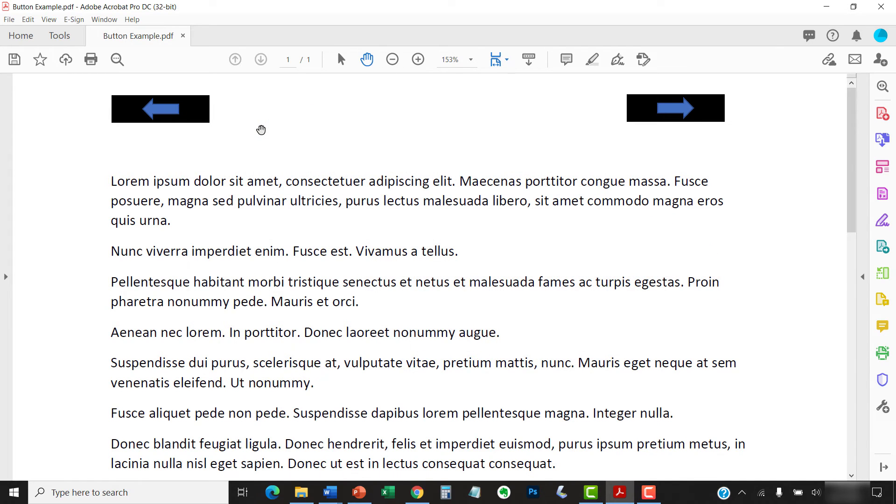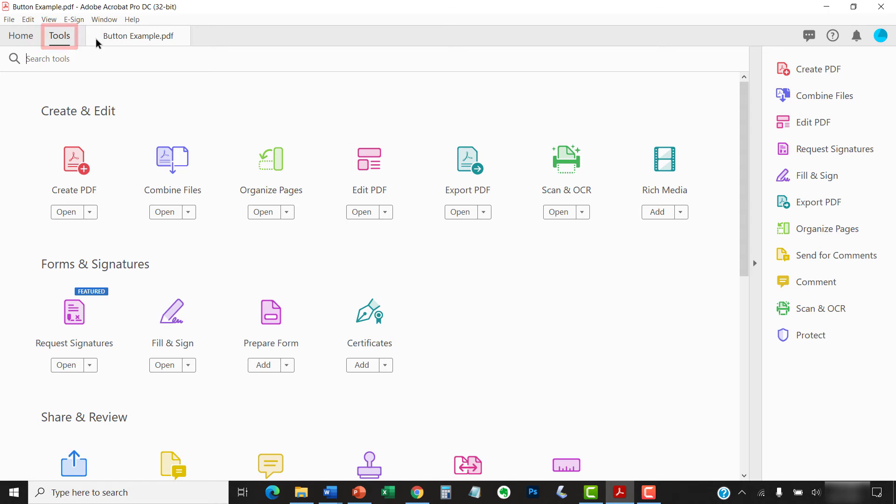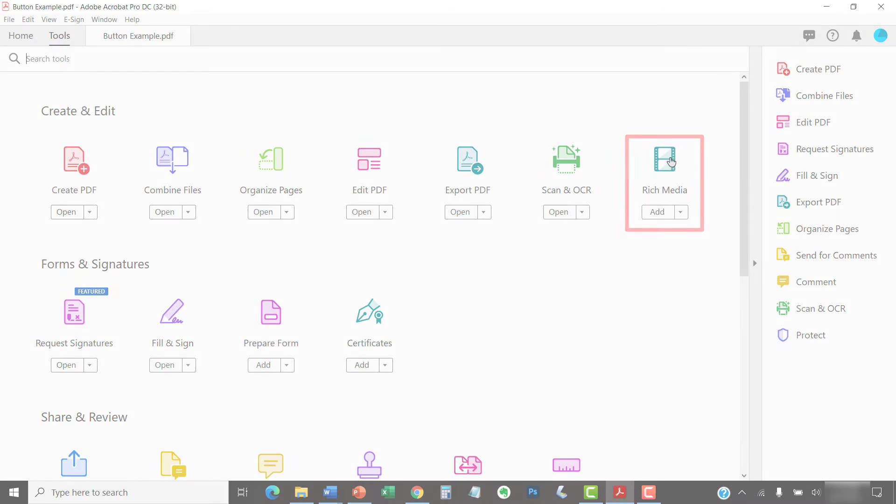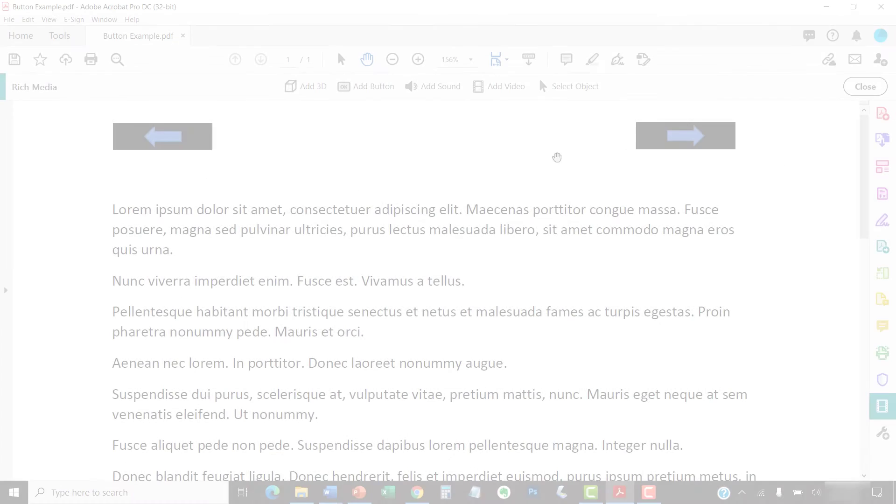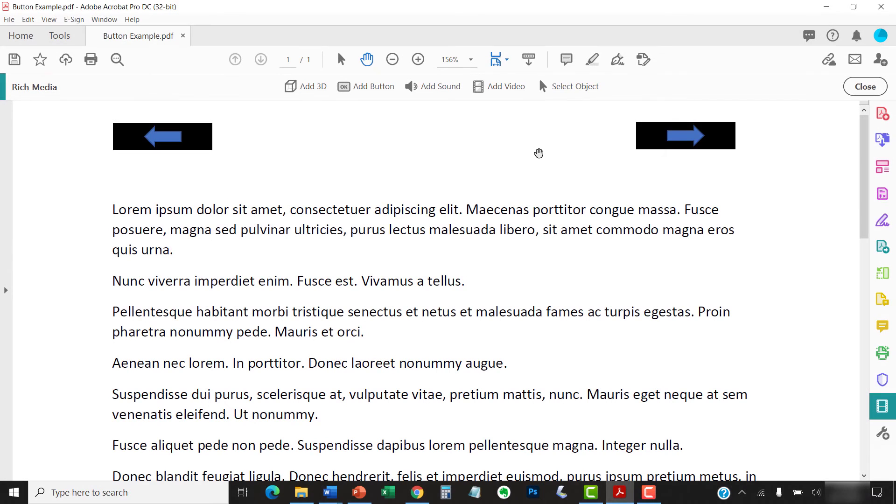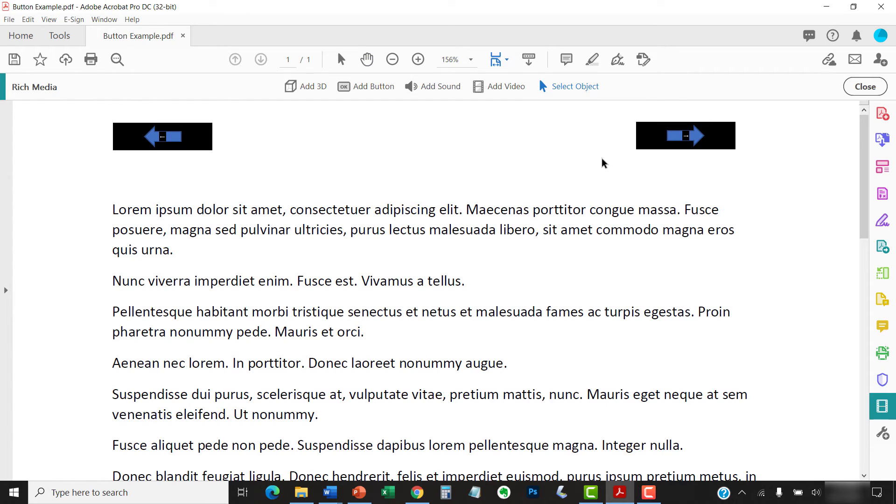To begin, open the PDF containing the button and then select the Tools tab, followed by Rich Media in the Tools Center. Next, select the Select Object button in the Rich Media toolbar, and then double-click the button to open the Button Properties dialog box.